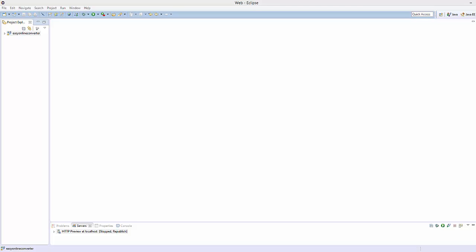Hello guys, welcome to the next video on HTML tutorial for beginners using HTML5. In the last video I showed you how to download and install Eclipse IDE and Notepad++ code editor in order to write your HTML code. Now in this video we will look at the basic structure of HTML code in detail and see what every term means in HTML.